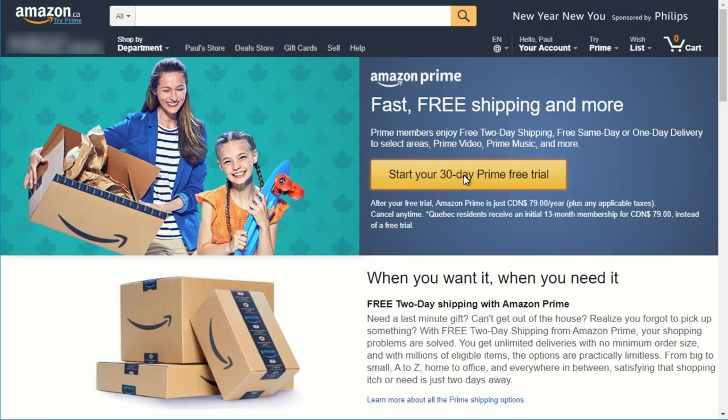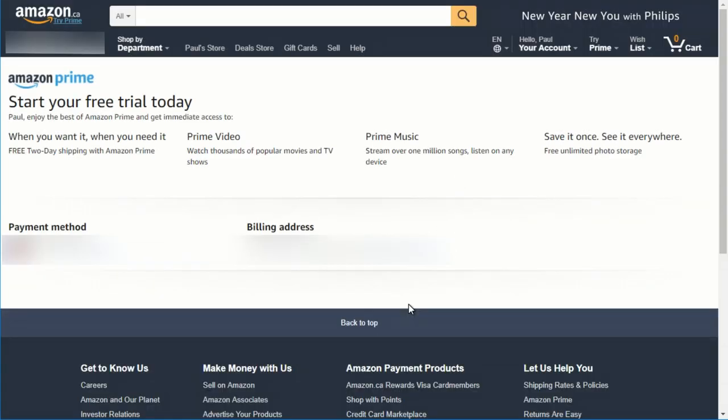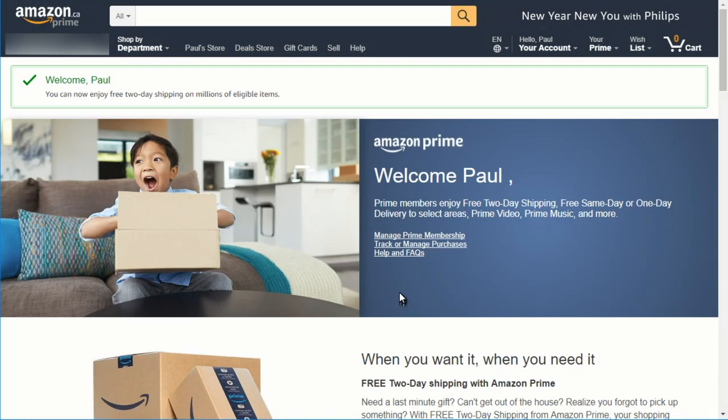What happens at this point is that your 30-day free trial will start. At the end of 30 days, your credit card will be charged the 80 bucks a year for Amazon Prime. Once that's done,